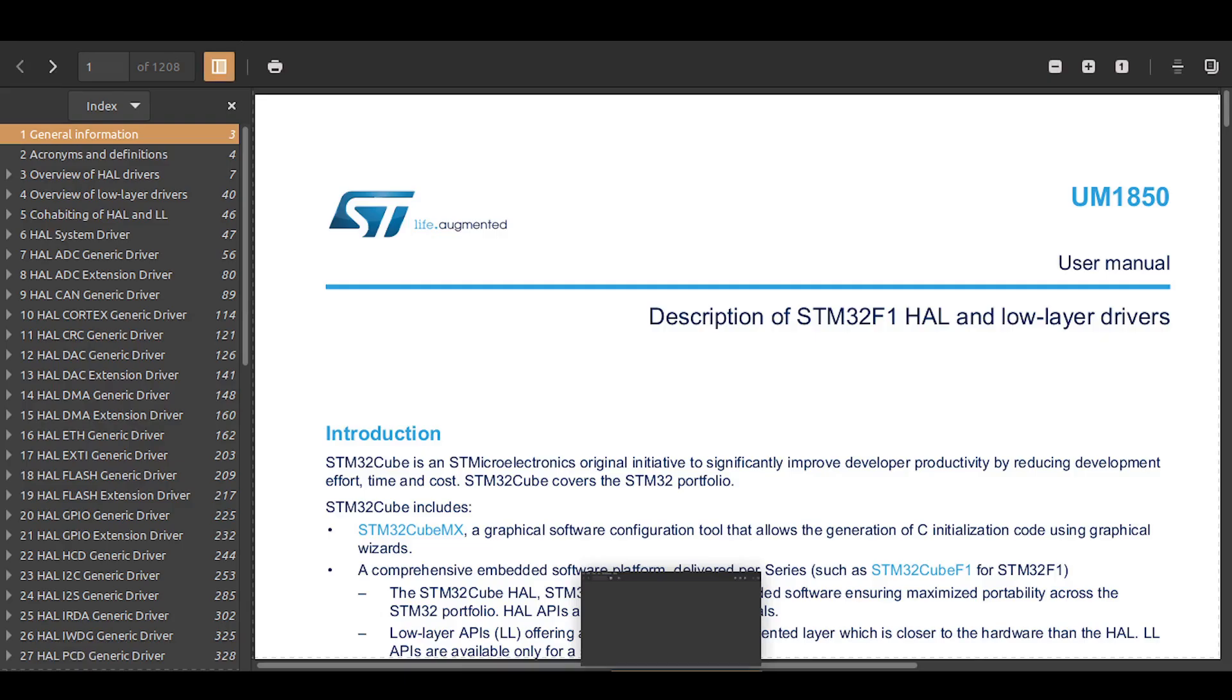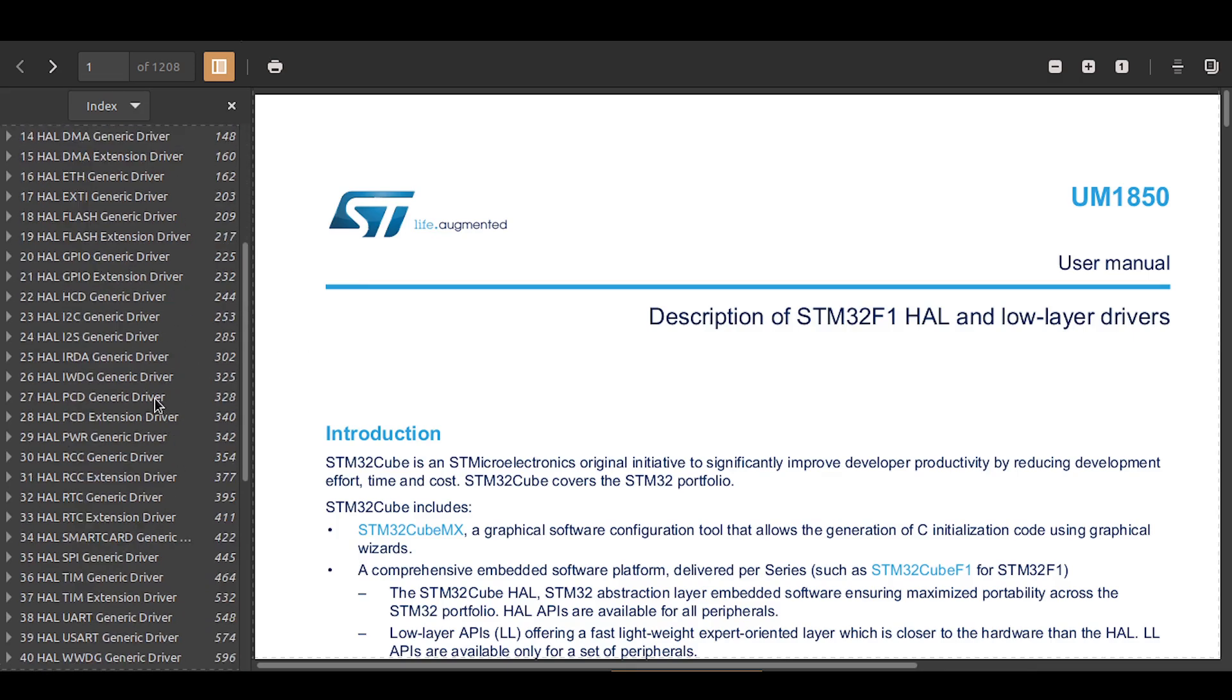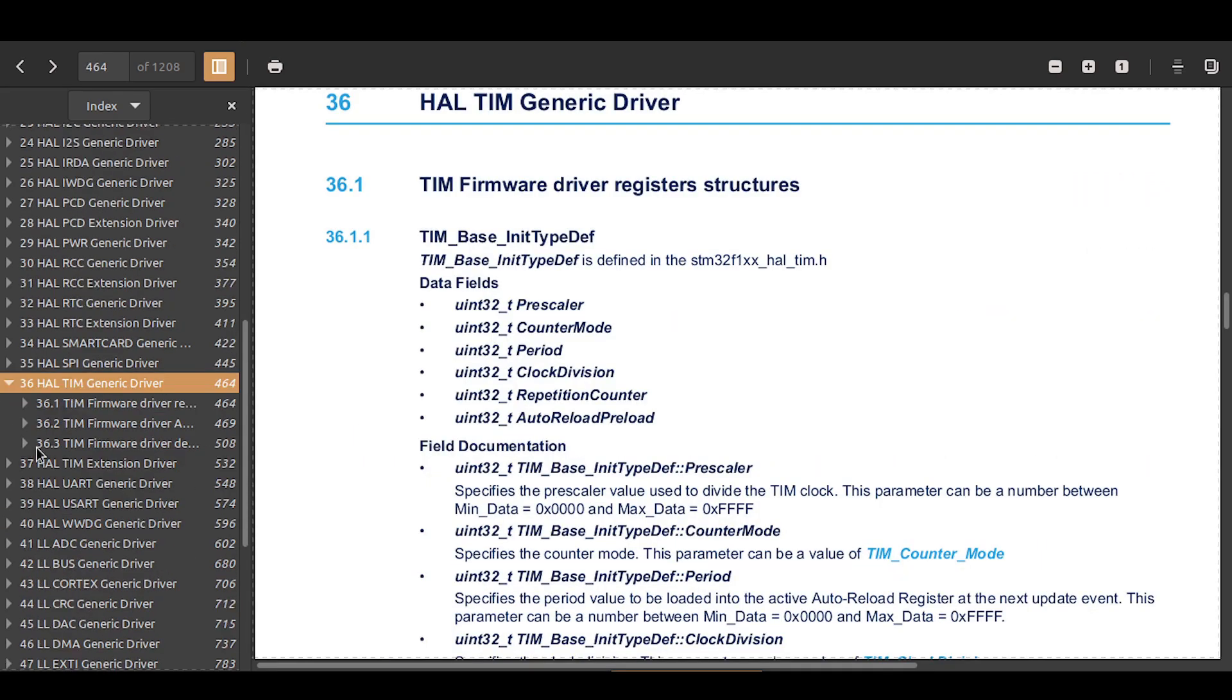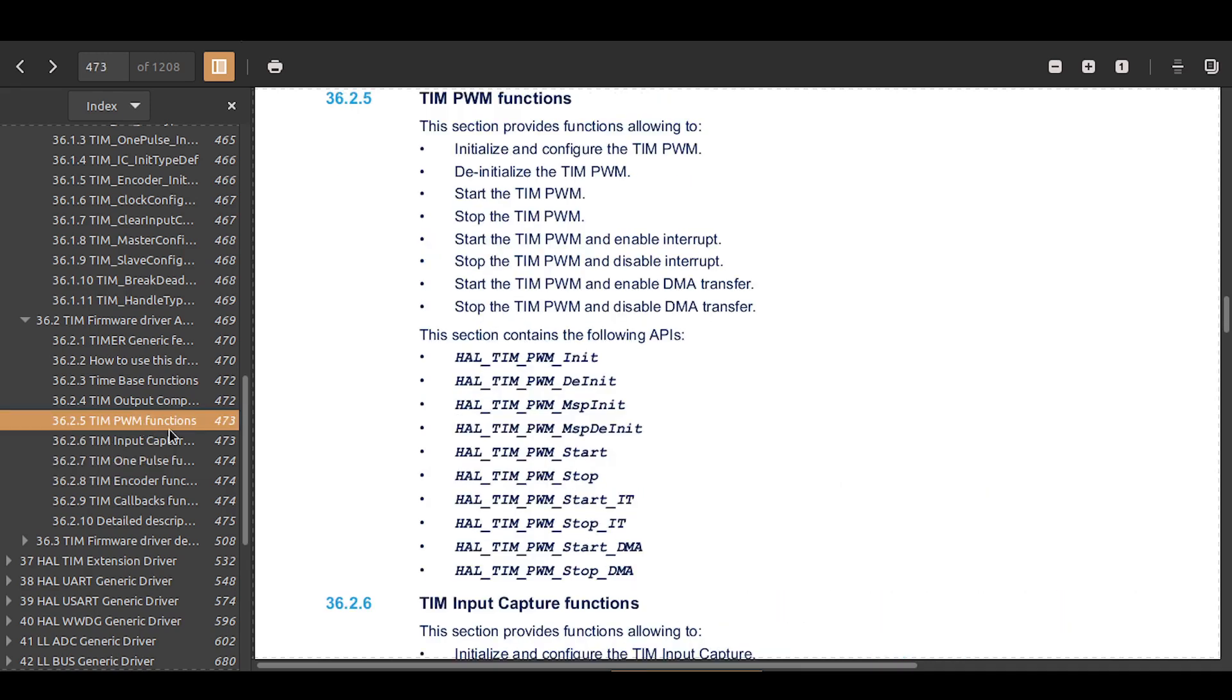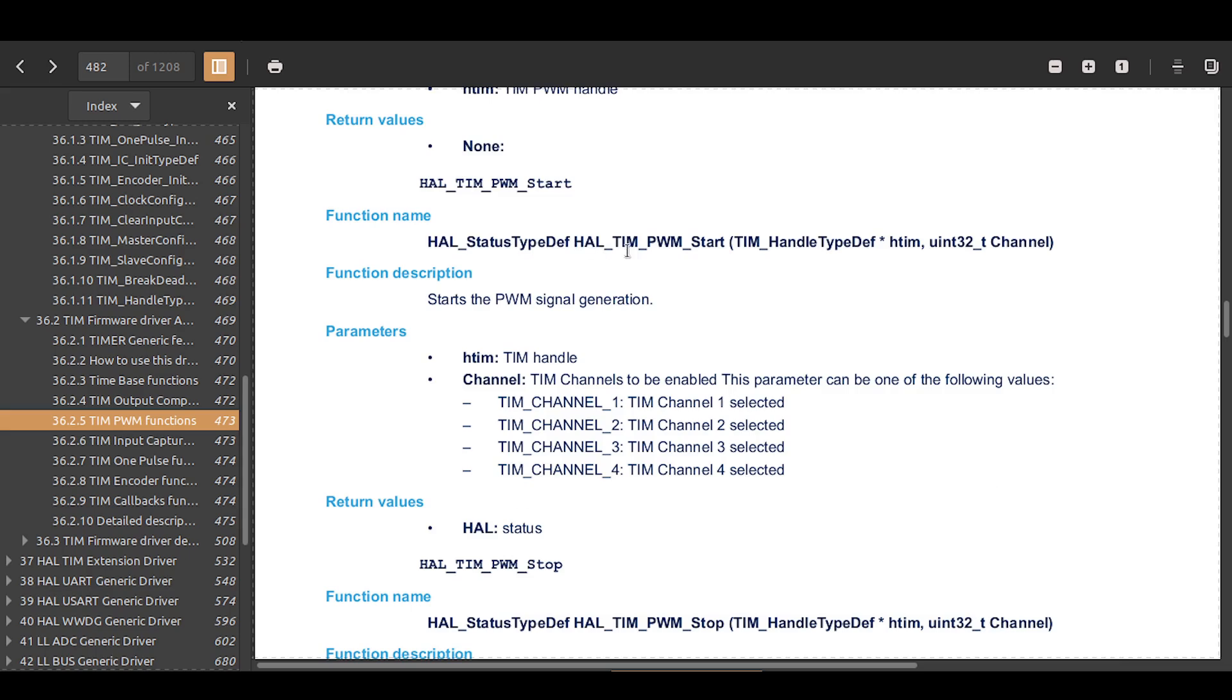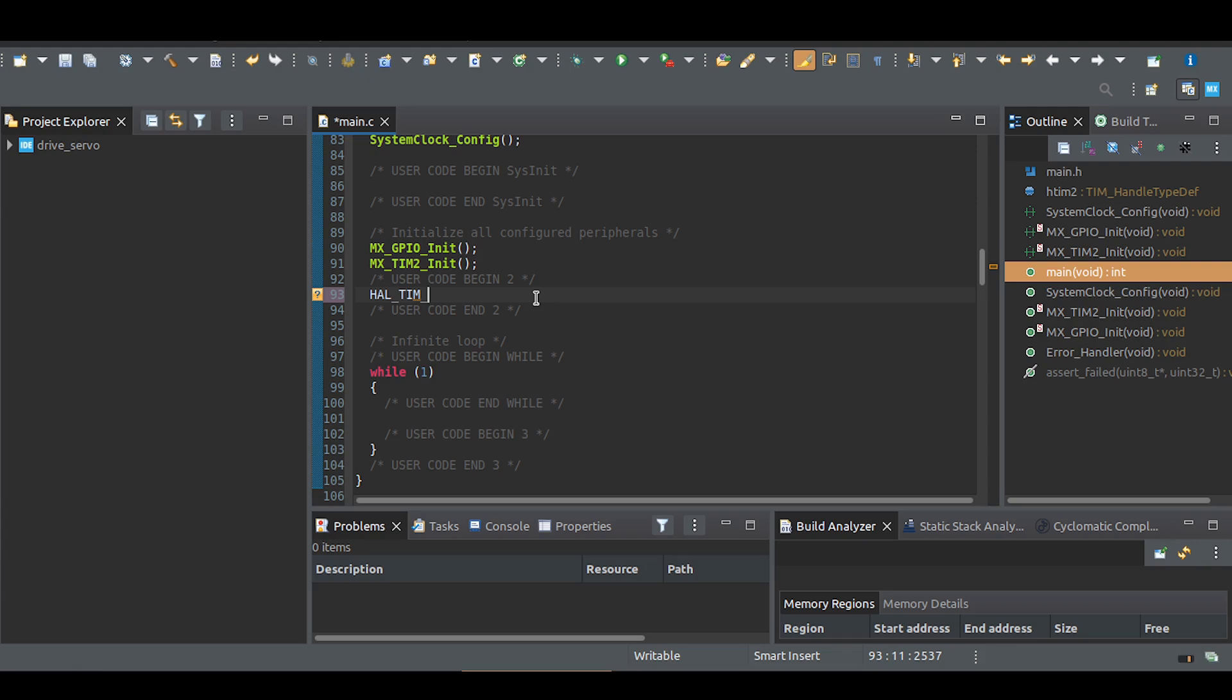Next, we need HAL PWM functions, so let's check the HAL documentation. There's a HAL-TIM PWM start function that we need to use to enable the pin for PWM generation. Write it with the arguments: the timer pointer and the channel.